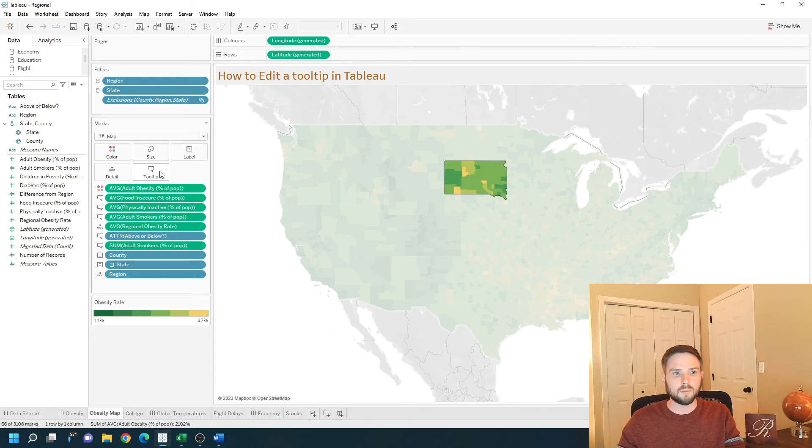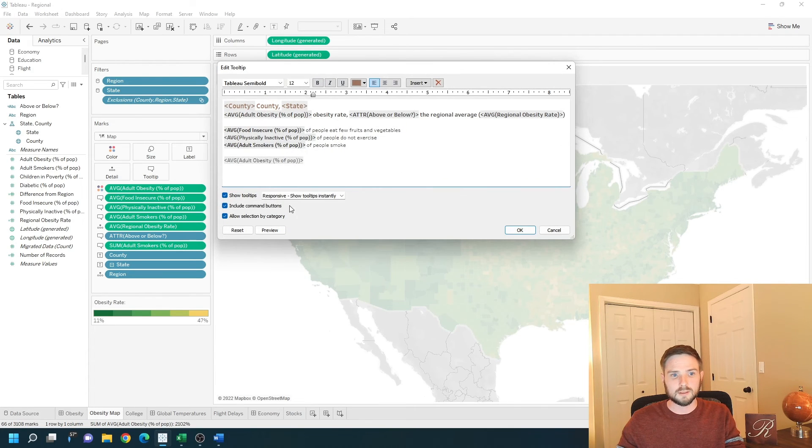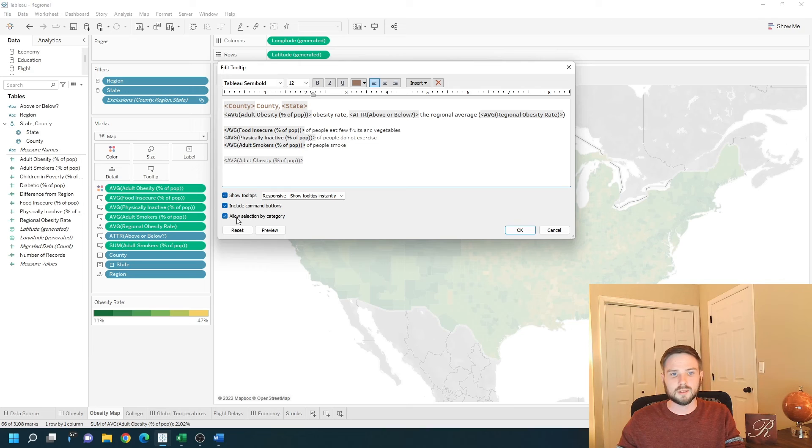Go back into the tooltip. That is include command buttons and allow selection by category. Hope this helps. Contemplate the rules.